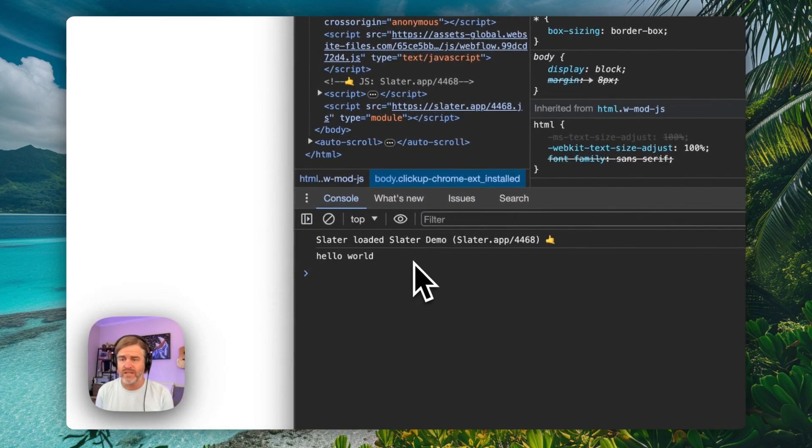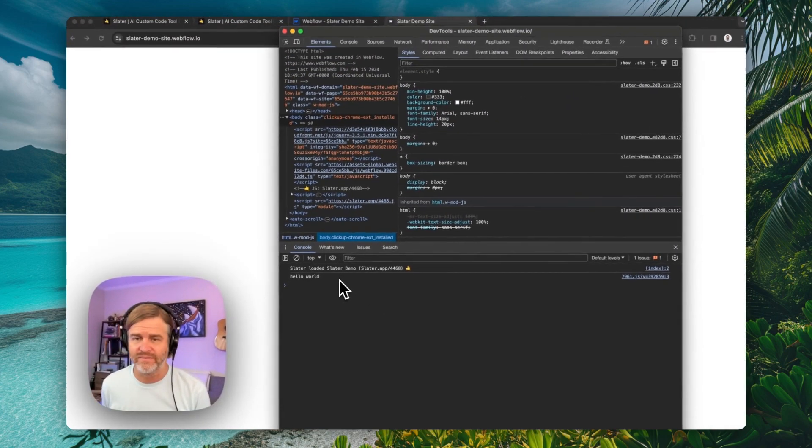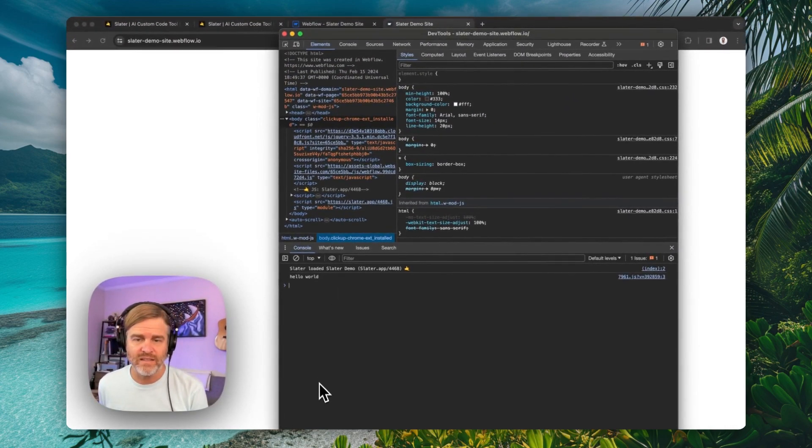And that's it. Your project is now connected to Slater. Stay tuned. There's a lot more to come.